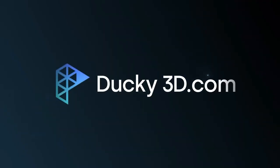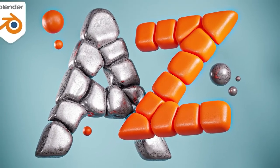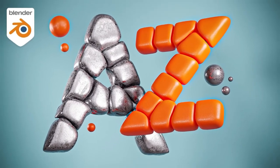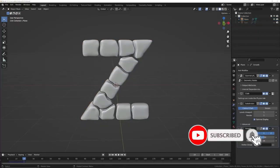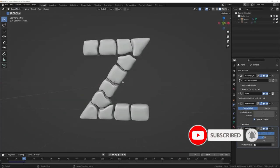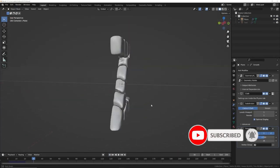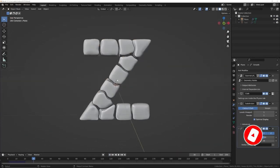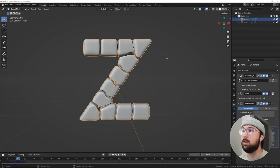Create inflated text with cloth simulation by Ducky3D. In this tutorial you will learn how to create bubbly inflated objects that you see sometimes in product animations and in the advertising industry, using Blender's cloth simulation system. This is a step-by-step tutorial.